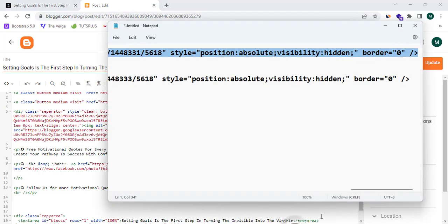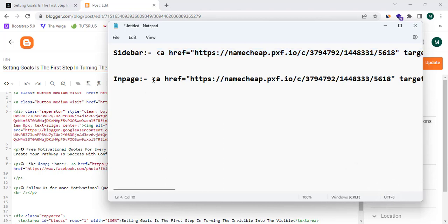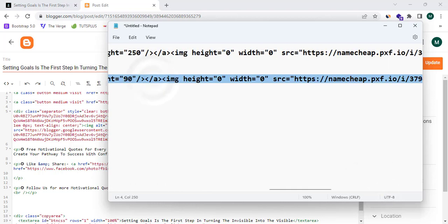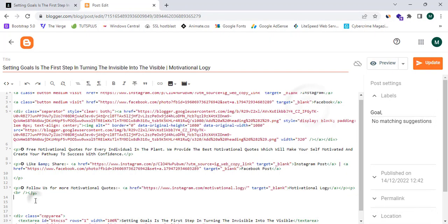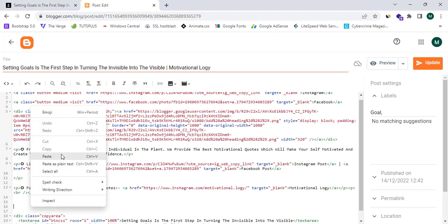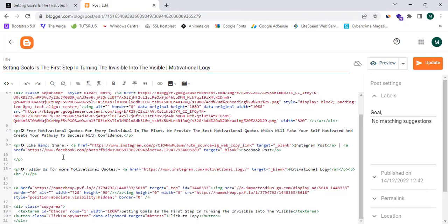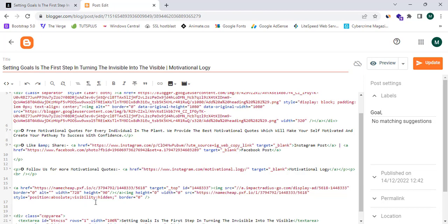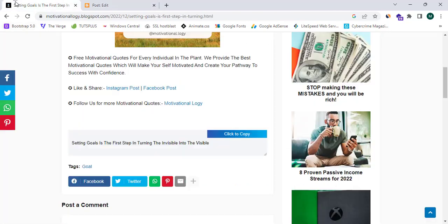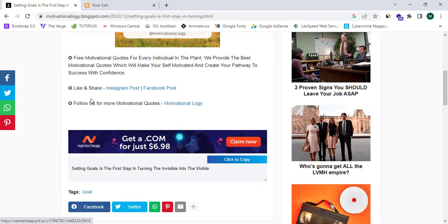I'm going to go back to my Notepad where I have the affiliate banner code copied, copy all of it, paste it into the post HTML, and then click Update to save the changes. Now I'll refresh the page to see the result.